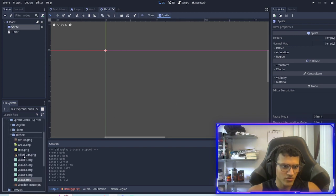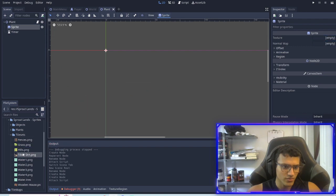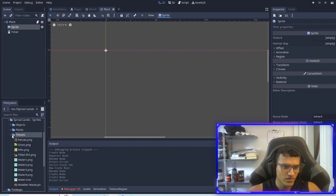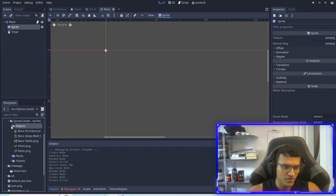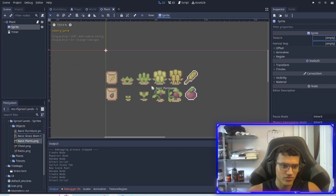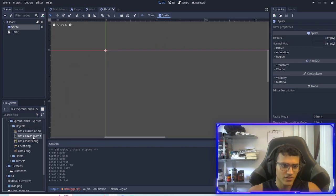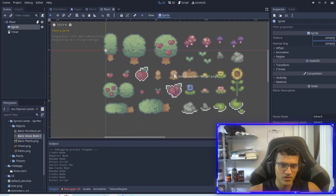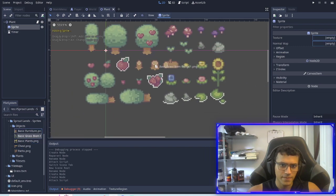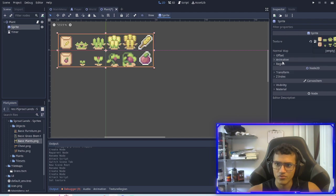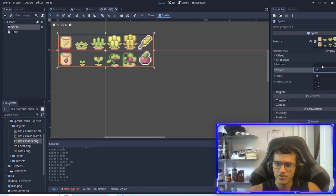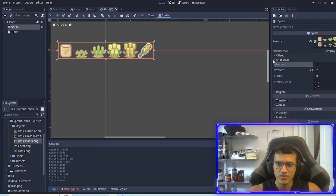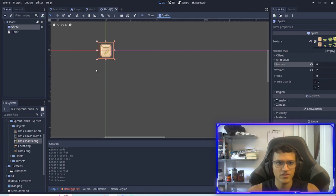In our sprite we're going to go to the tile set for our sprites and we're going to find the, where is it, objects maybe, yeah there it is. We're going to take the basic plants, I'm going to drag it to texture.